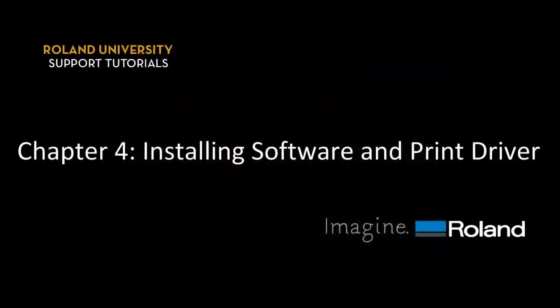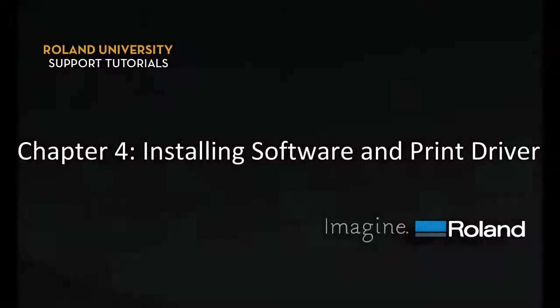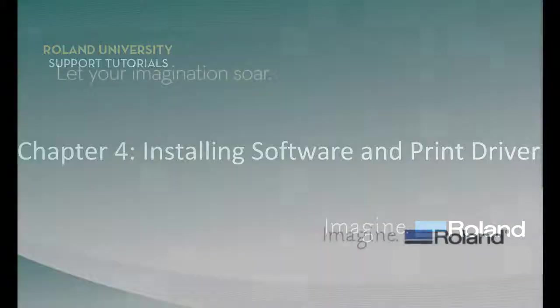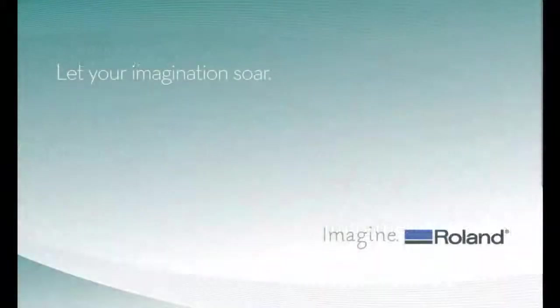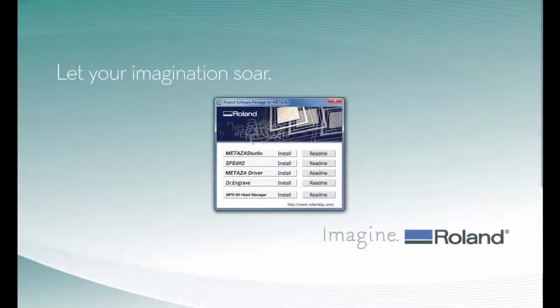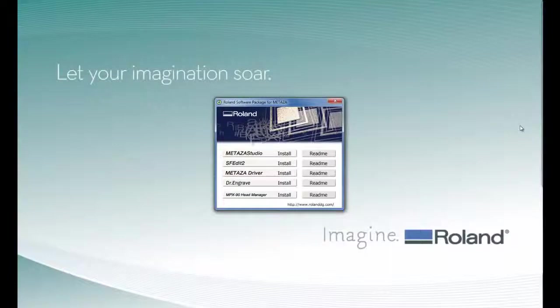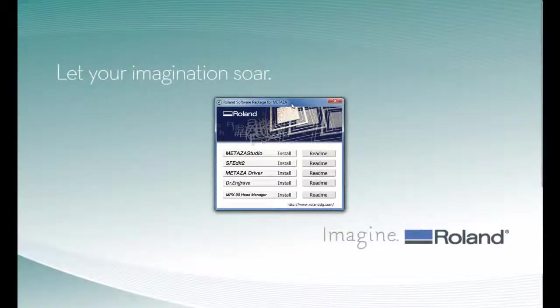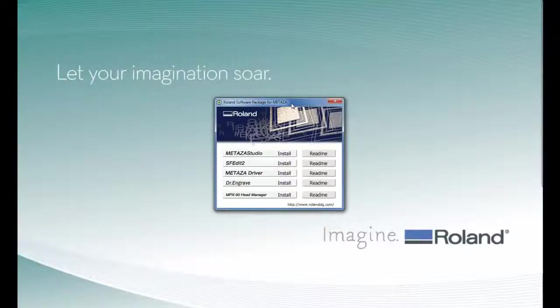Next, we will install the software and print driver for the MPX-90. When you insert the CD-ROM, the Roland software package for Matazza should automatically launch. If the software does not, you can navigate to your CD-ROM and double-click on the menu.exe file.